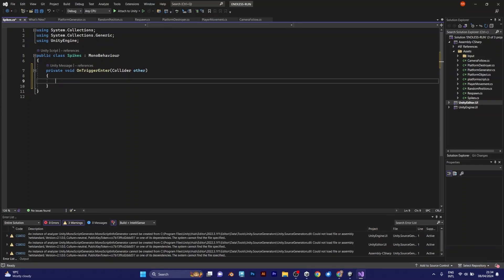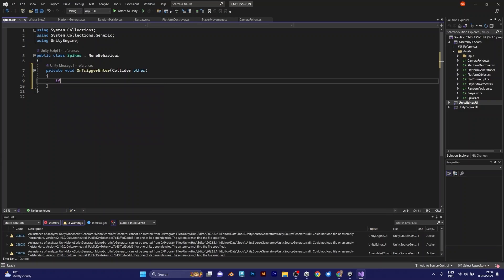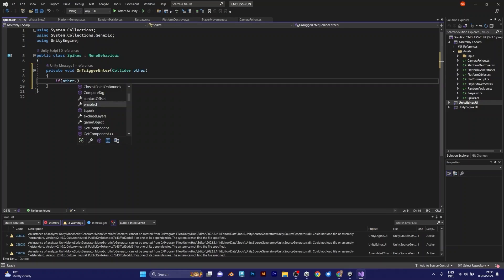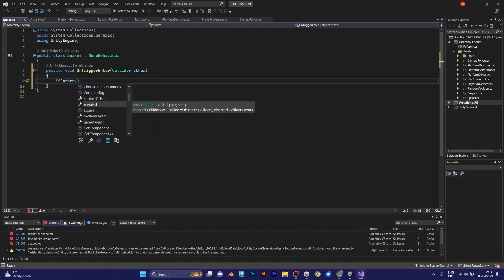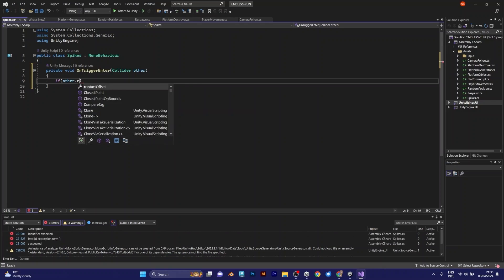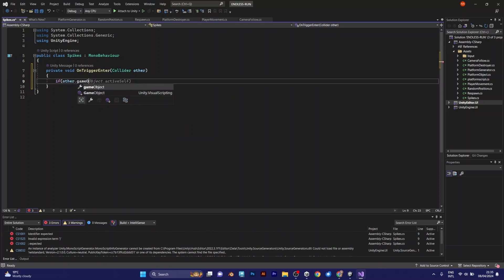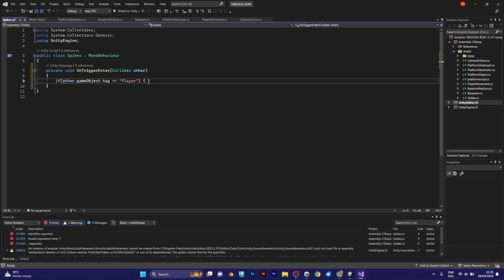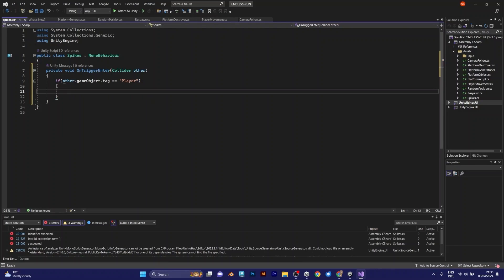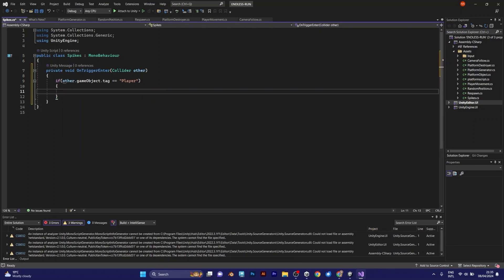The thing you need to do right now is if other, which is the collider object, which is the player. Game object. This tells the script if the spike is colliding with the player.